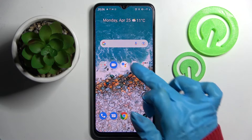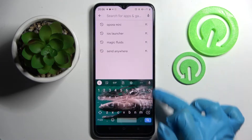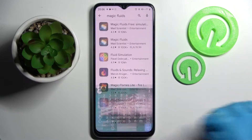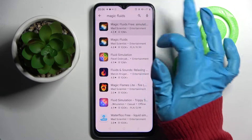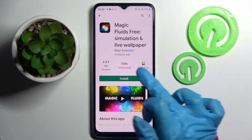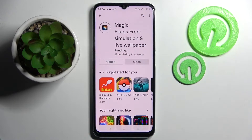Start by opening Play Store, clicking on the search bar and typing in Magic Fluids. Then install this free app from this developer and open it.